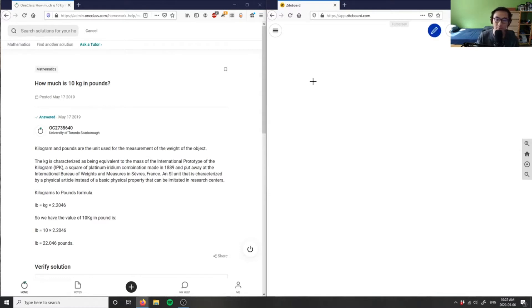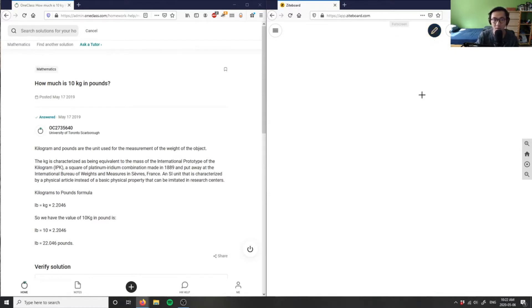So, let me take a moment to think about this question here. What is 10 kilograms in pounds?